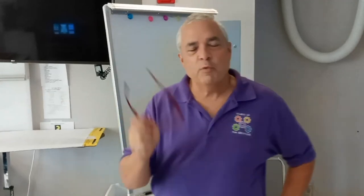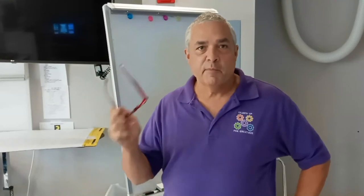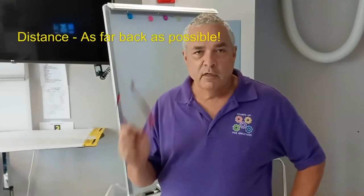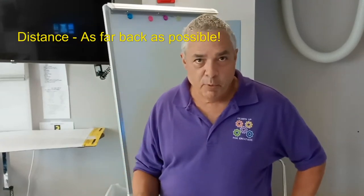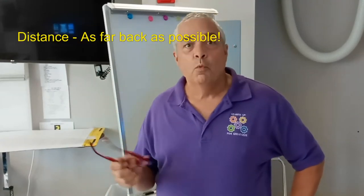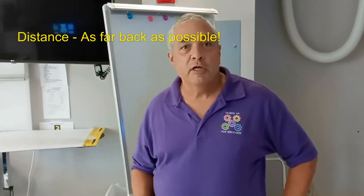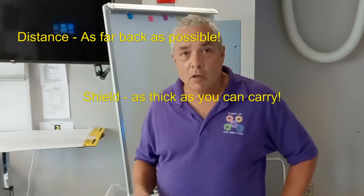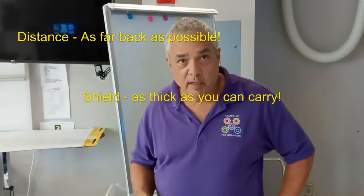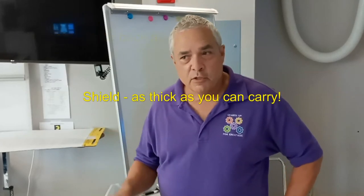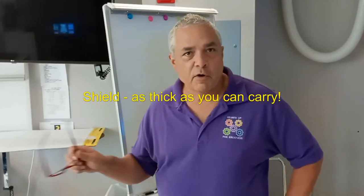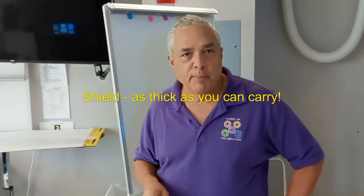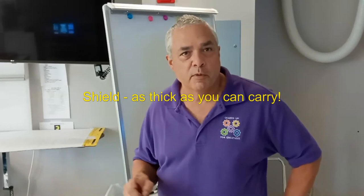So as we've seen from our experimentation, distance from the patient is very important. Wearing a shield, also very important. Get back as far as you can from your patient when you're doing portable x-rays, and make sure you're wearing lead at all times.